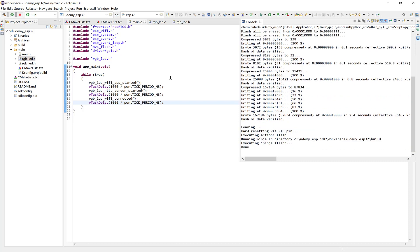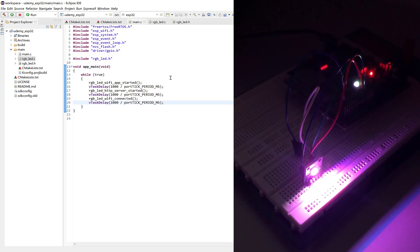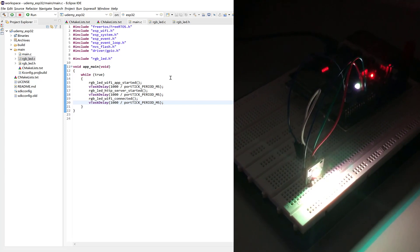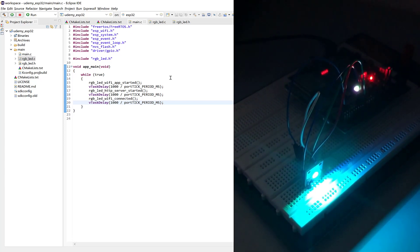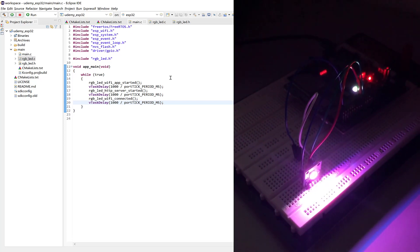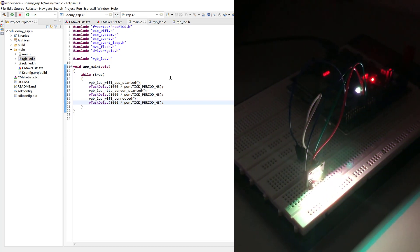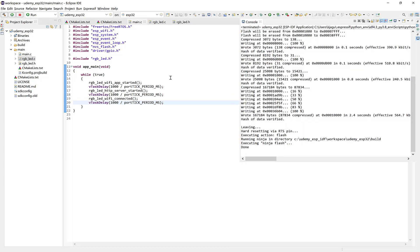All right, so now let's check out the RGB LED. Cool. So we have the Wi-Fi app started. Web server started. And Wi-Fi connected status is all shining. So our status LEDs are good to go. In the next section, let's get Wi-Fi up and running. So I'll see you then.